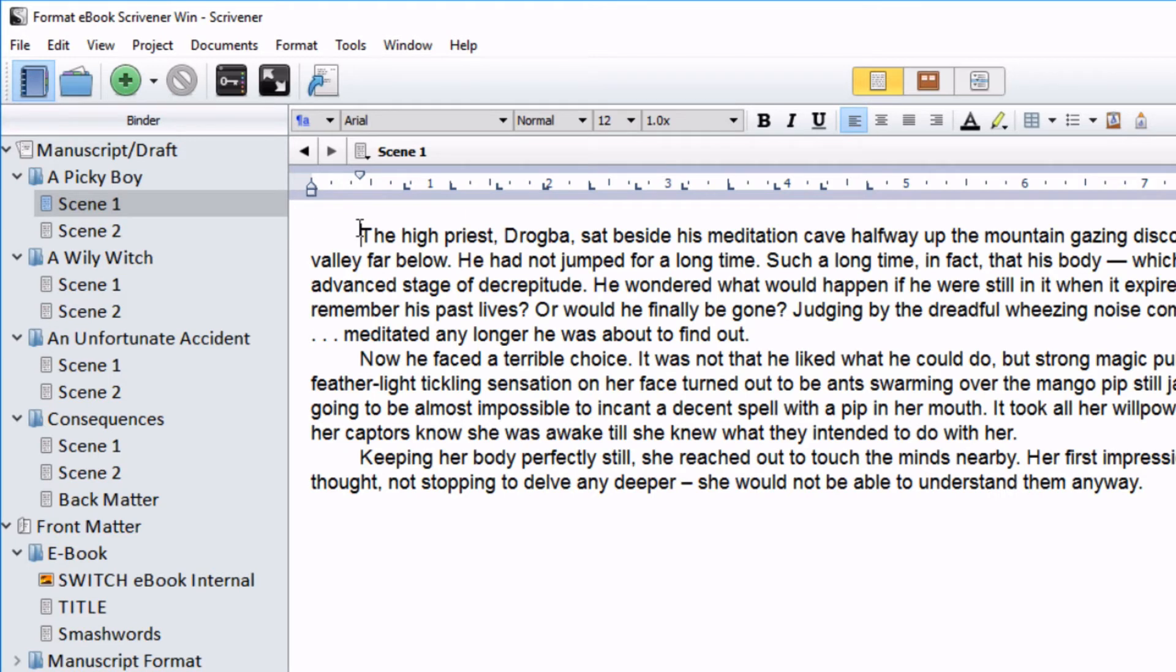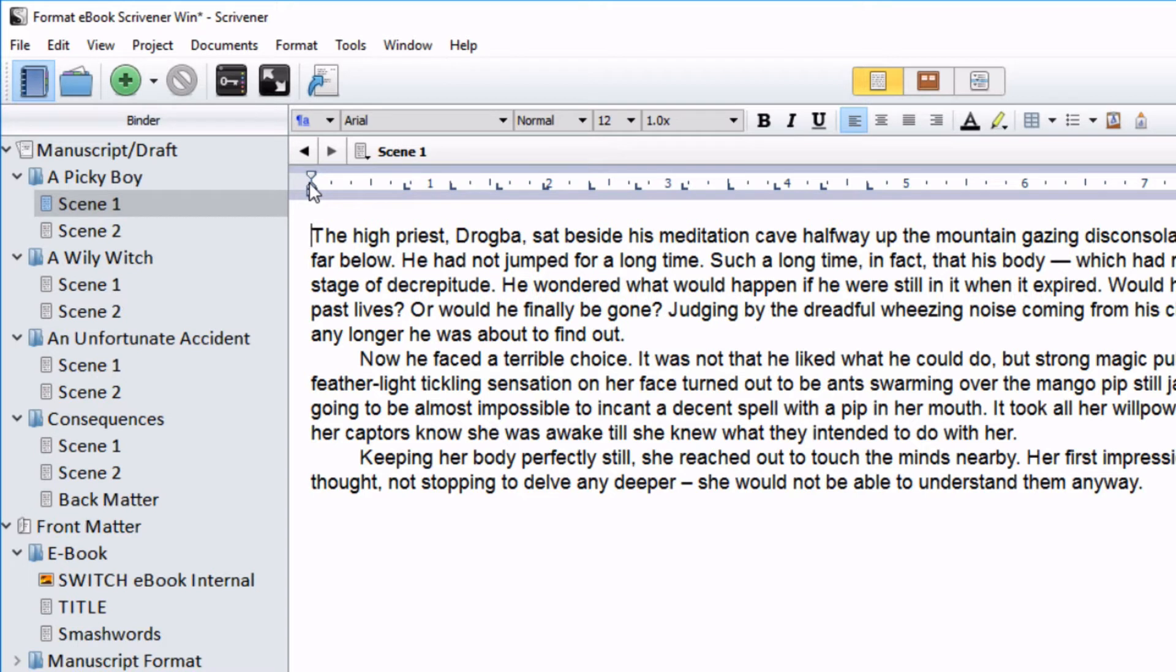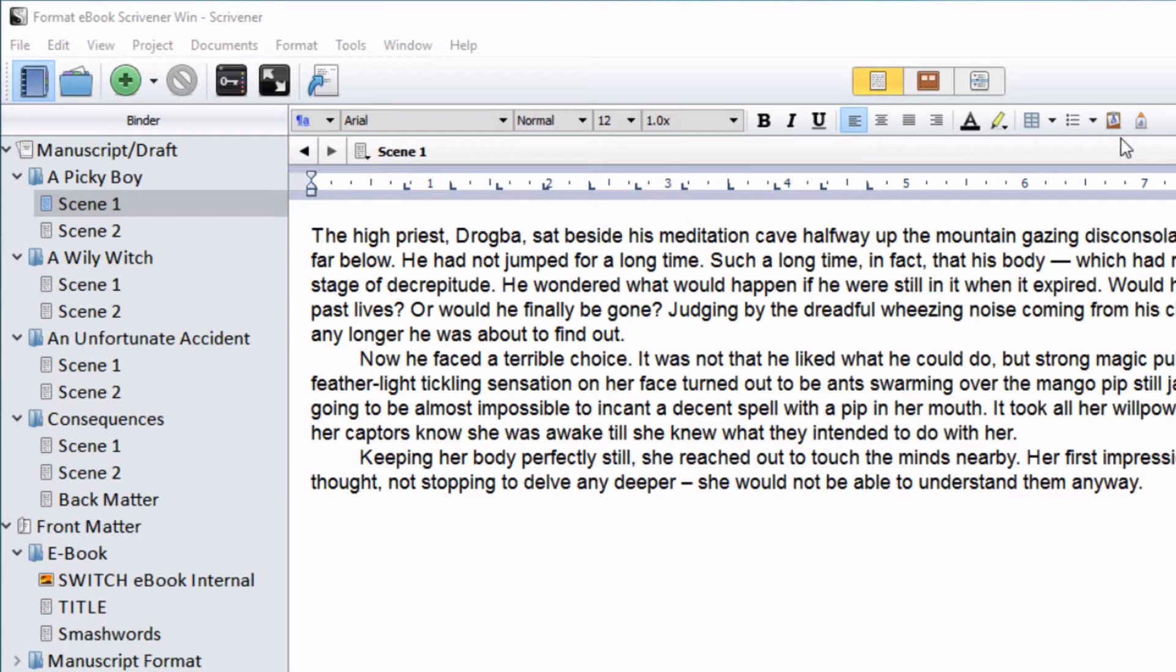Place your cursor directly before the first word in the scene and drag the T-bar back to meet the margin. Once you are happy with the formatting of your first scene, you can copy its formatting and paste it onto the rest of your scenes.